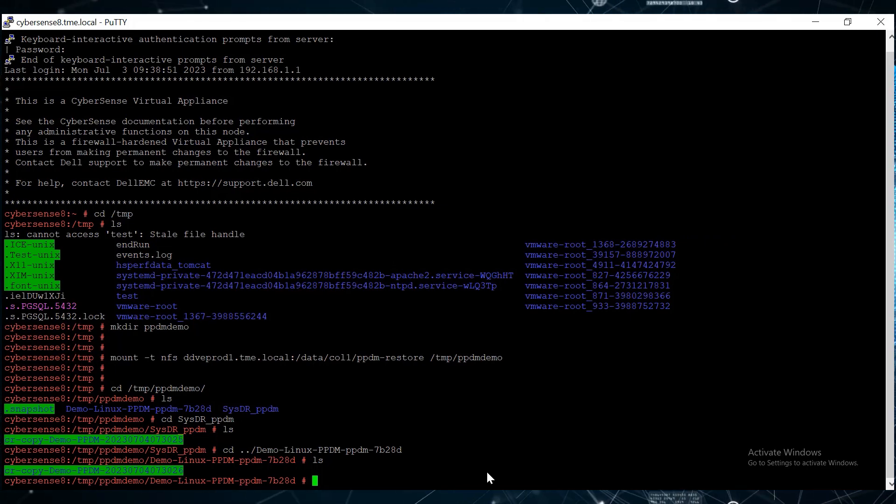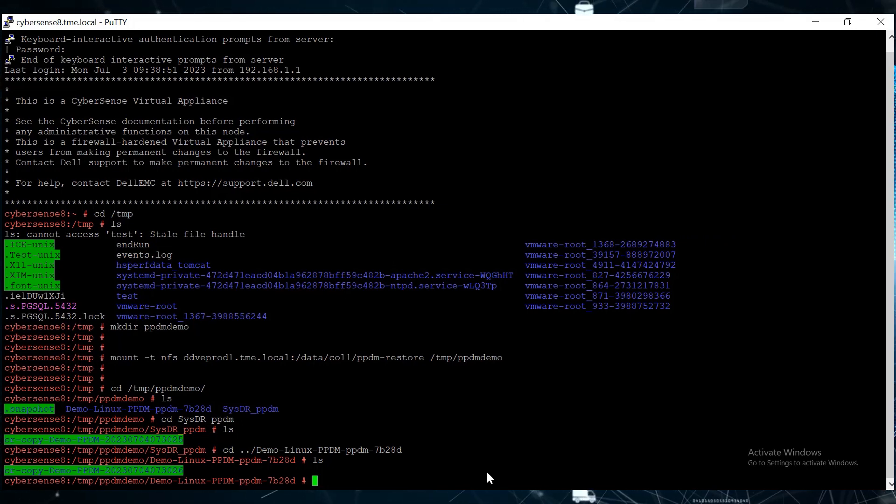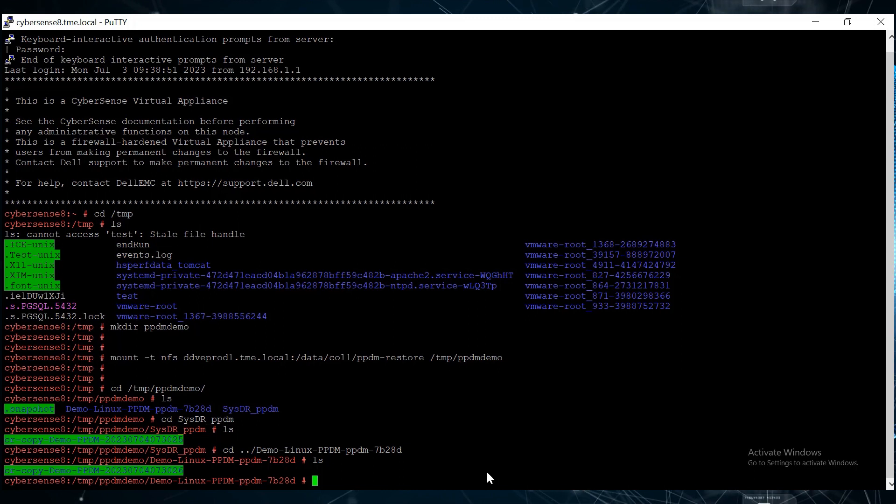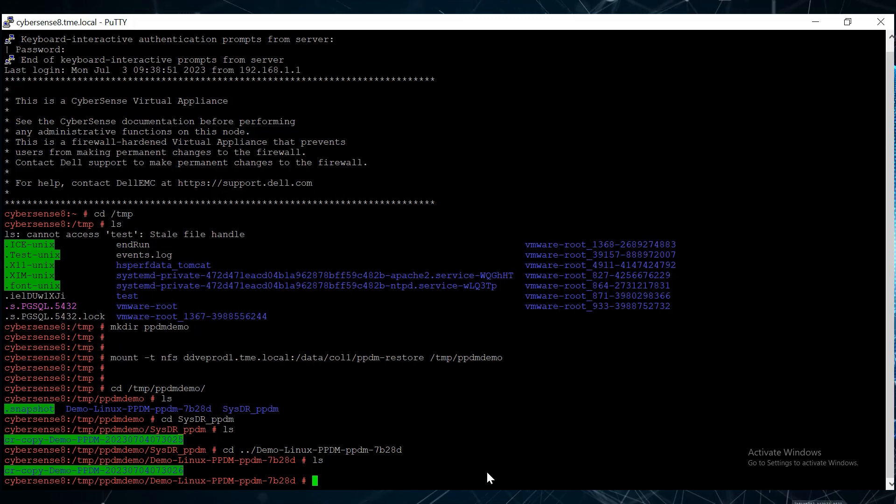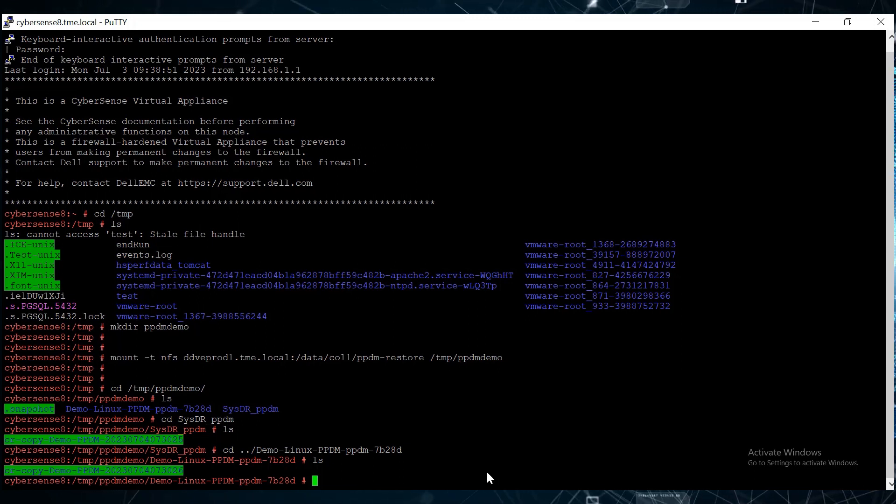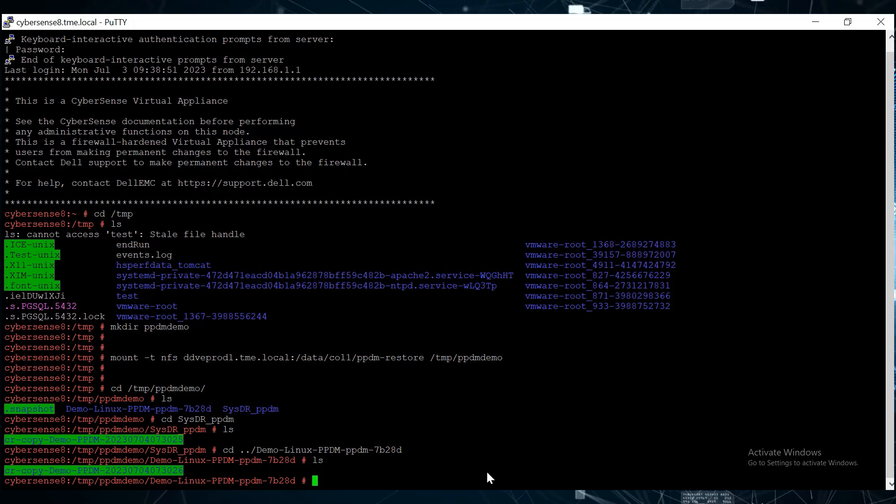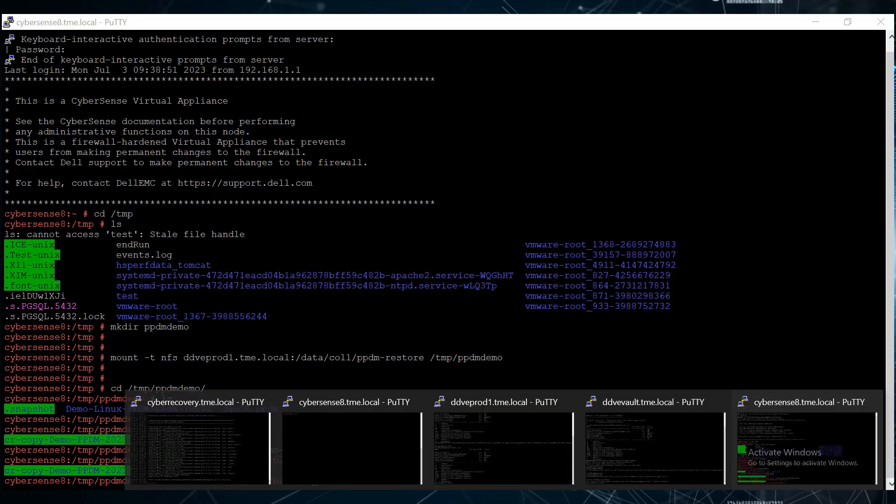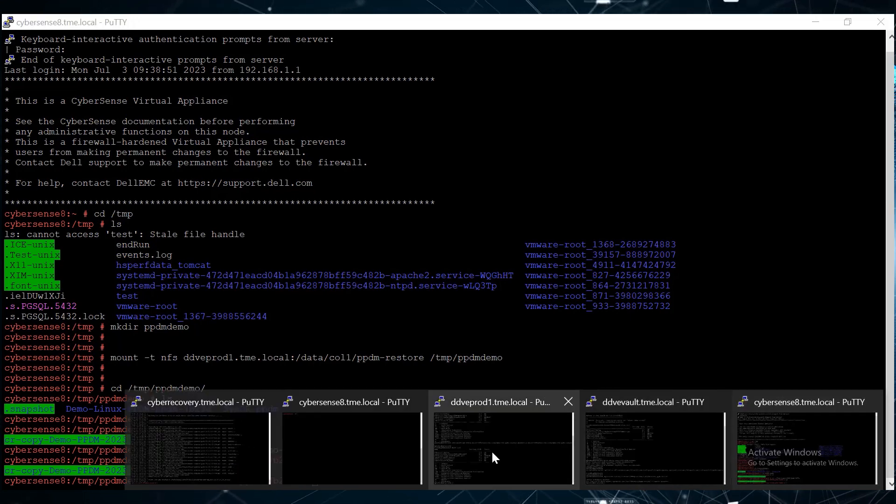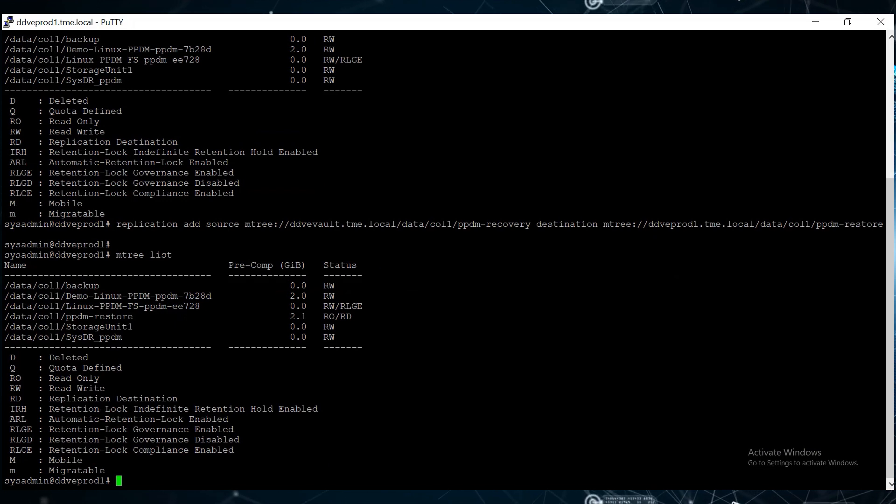Because we are using the production DD, all the storage units, mtrees, and the associated users already exist. So we don't need to perform any of these prerequisite tasks before executing the filesys fast copy command.